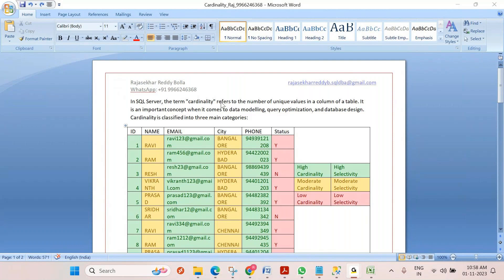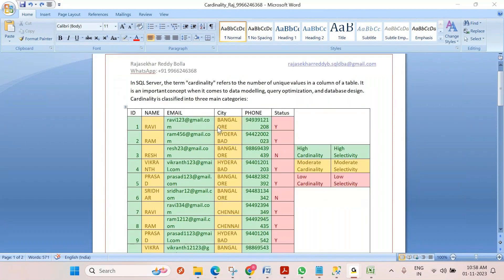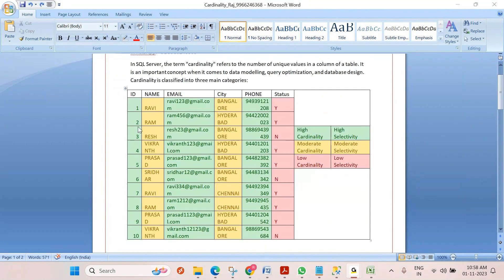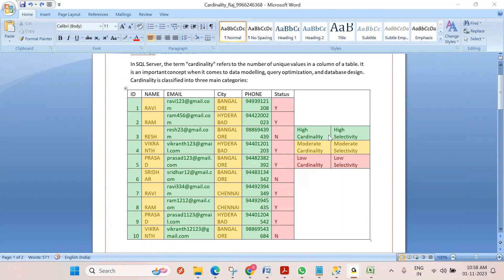Let me take a simple example. Cardinality means suppose in a table, in a column, if the rows are mostly all unique, we call it high cardinality. Most of the rows are unique - we call it high cardinality.